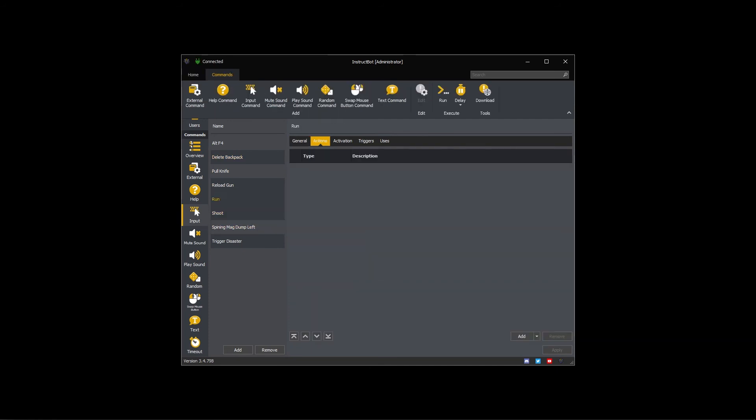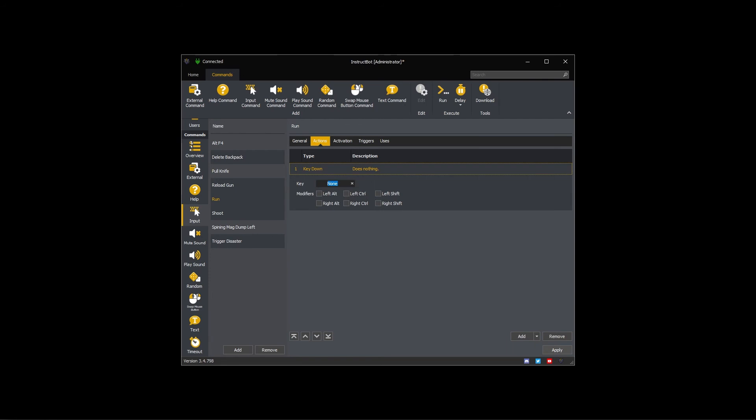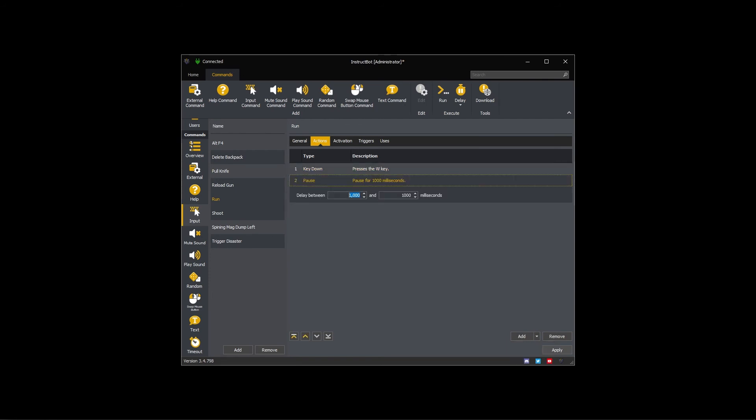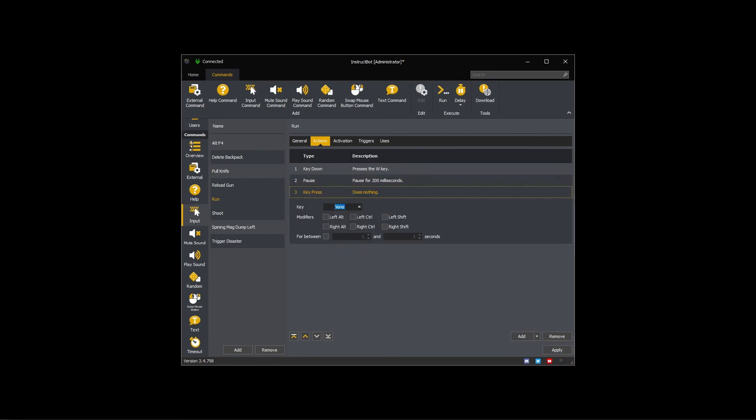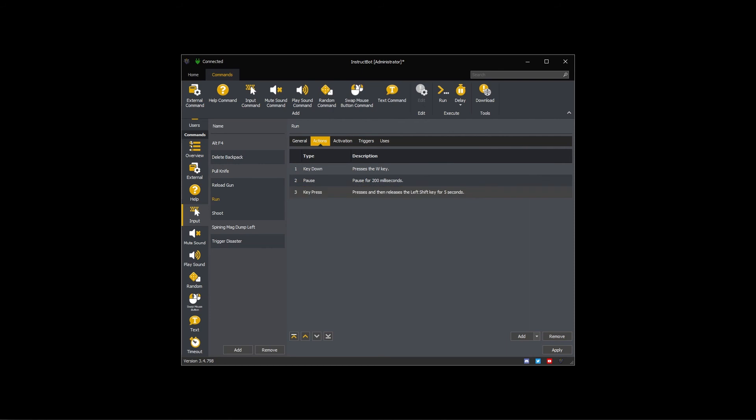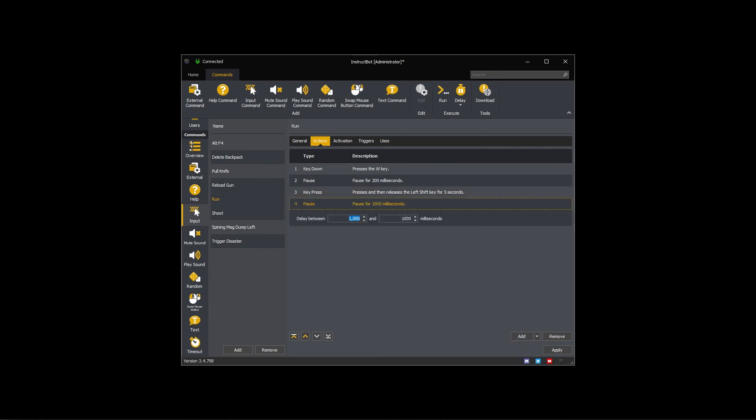For the run command, I know I need to perform a sequence of key presses that will hold the W key, press the left shift key for a duration and then release the W key. This can be done by adding a key down action for the W key. For testing the command, I know I need to add a slight pause for the key down action to be registered, so I will add a 200 millisecond wait. I can then use a key press action with a duration of 5 seconds to press and hold the left shift key.